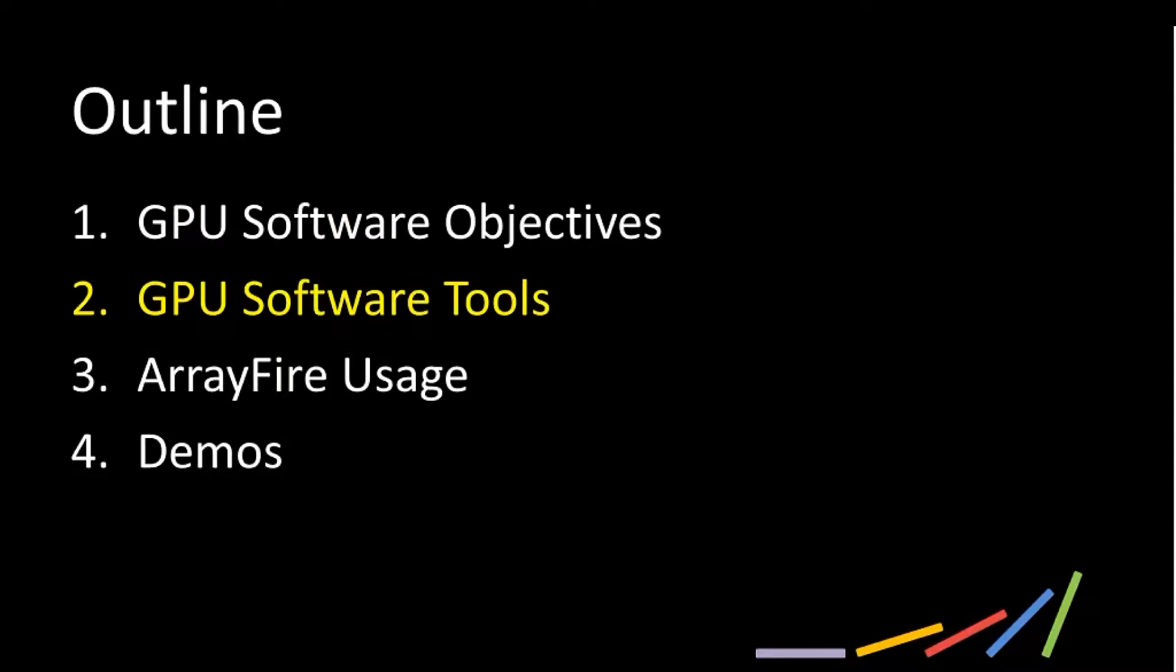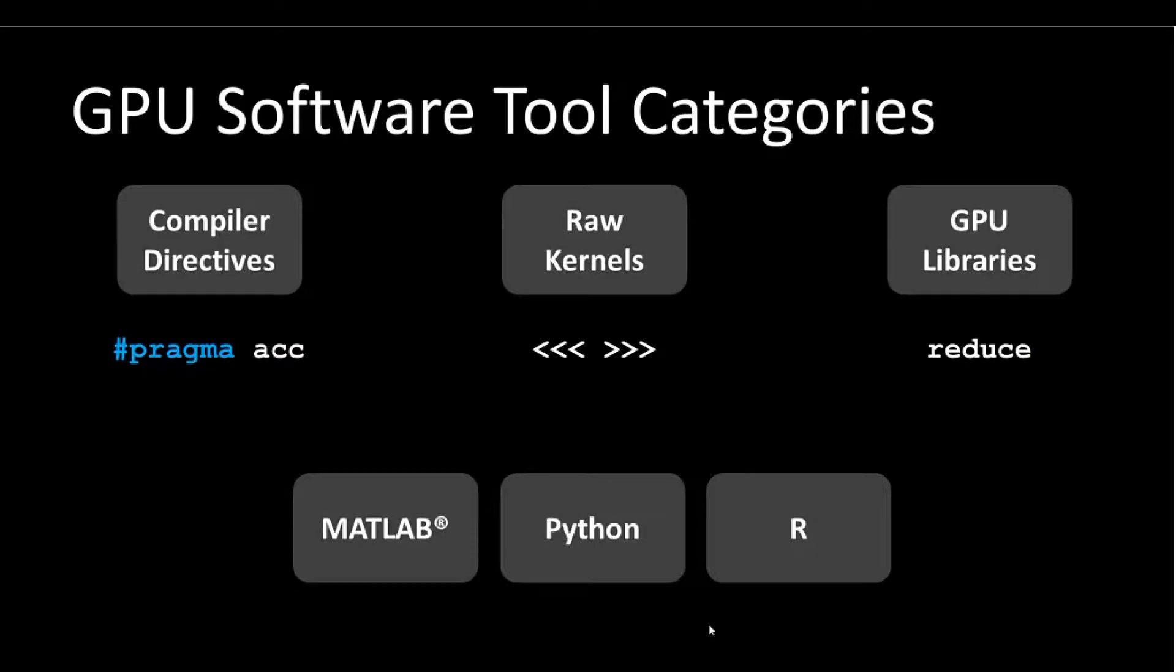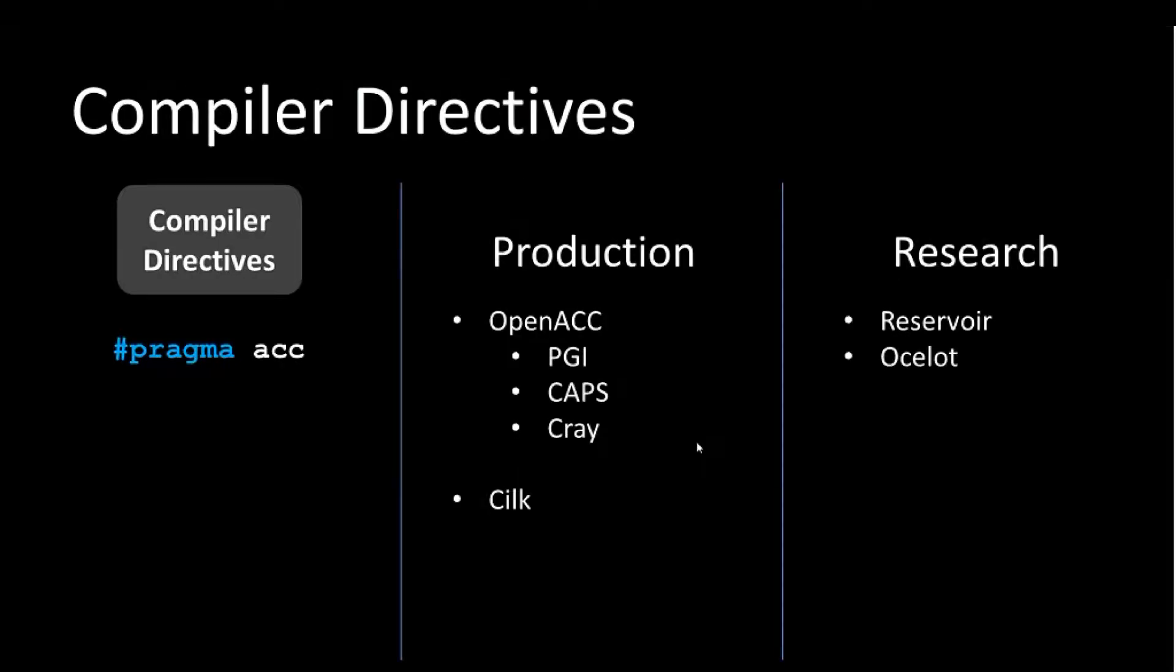Getting into some other software tools out there, you can break these down into categories. There's compiler directives, raw kernels, and GPU libraries. Compiler directives will be something like OpenACC. In production, you see stuff in pragmas, compiler directives, OpenACC, PGI, HMPP, and some research libraries using compiler directives like Reservoir and Alphalot.